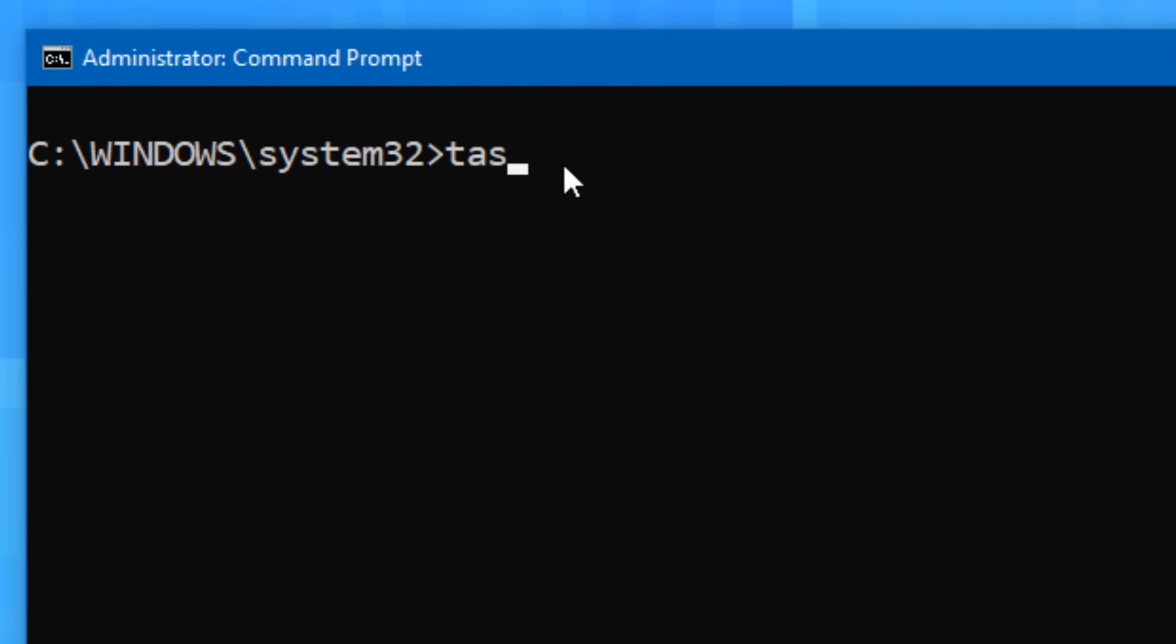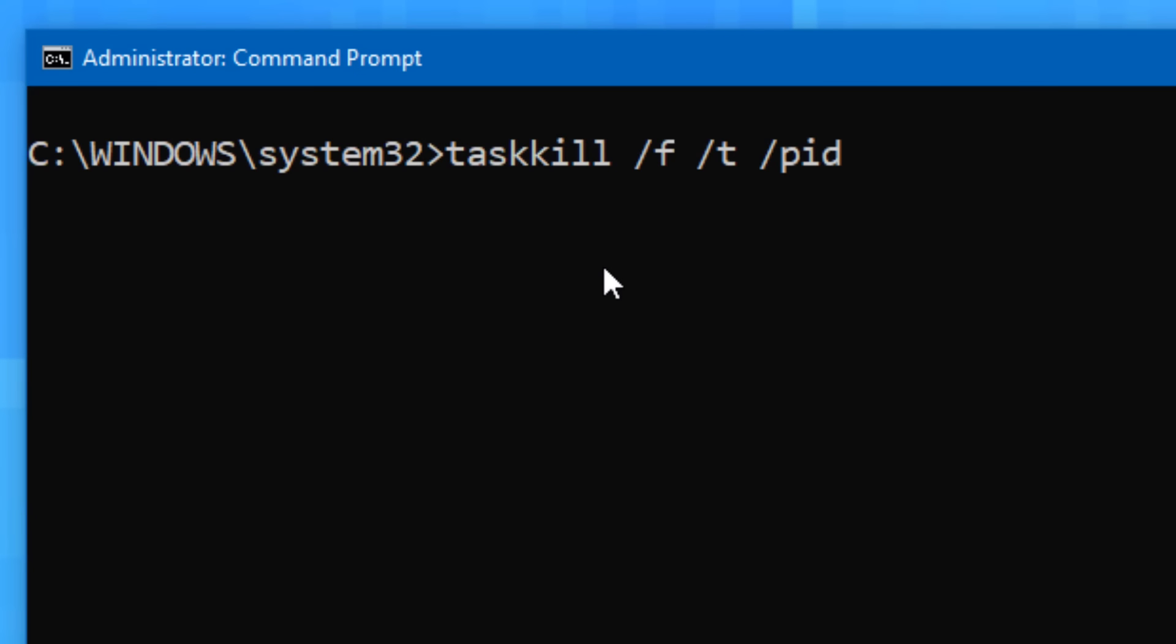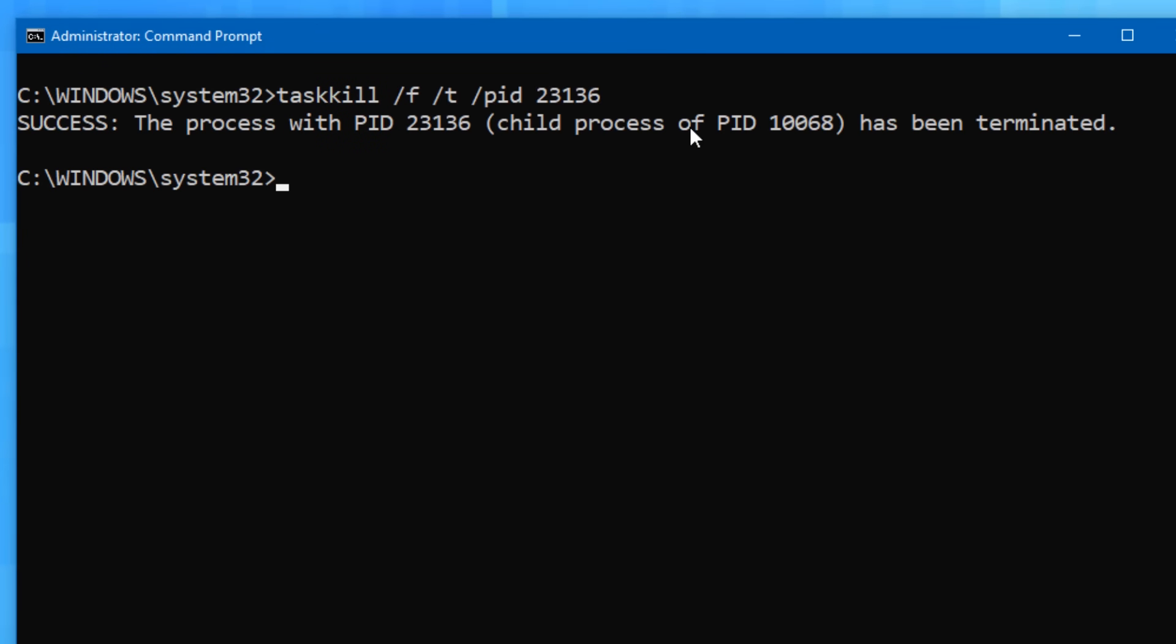and the process just keeps going. In that case, the task kill command may work instead. What you'd do is type task kill, then slash f and slash t, and then either slash im with the name of the process, or slash pid with the process ID num. The slash f parameter is to forcefully terminate the process, and the slash t parameter also terminates any child processes started by the one you're terminating, which is sometimes a reason task manager is unable to end one. Just be sure to run cmd as admin, but task kill should hopefully work if task manager fails, and if not, you might just need to do the unthinkable and restart the computer.